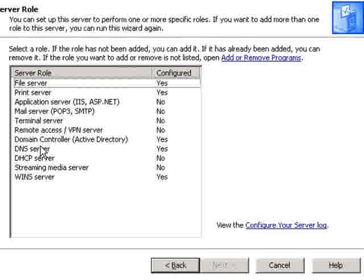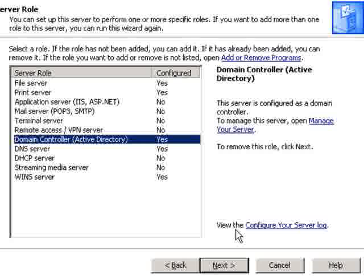From here you'll want to select Domain Controller, or Active Directory. Then click on the Next button.